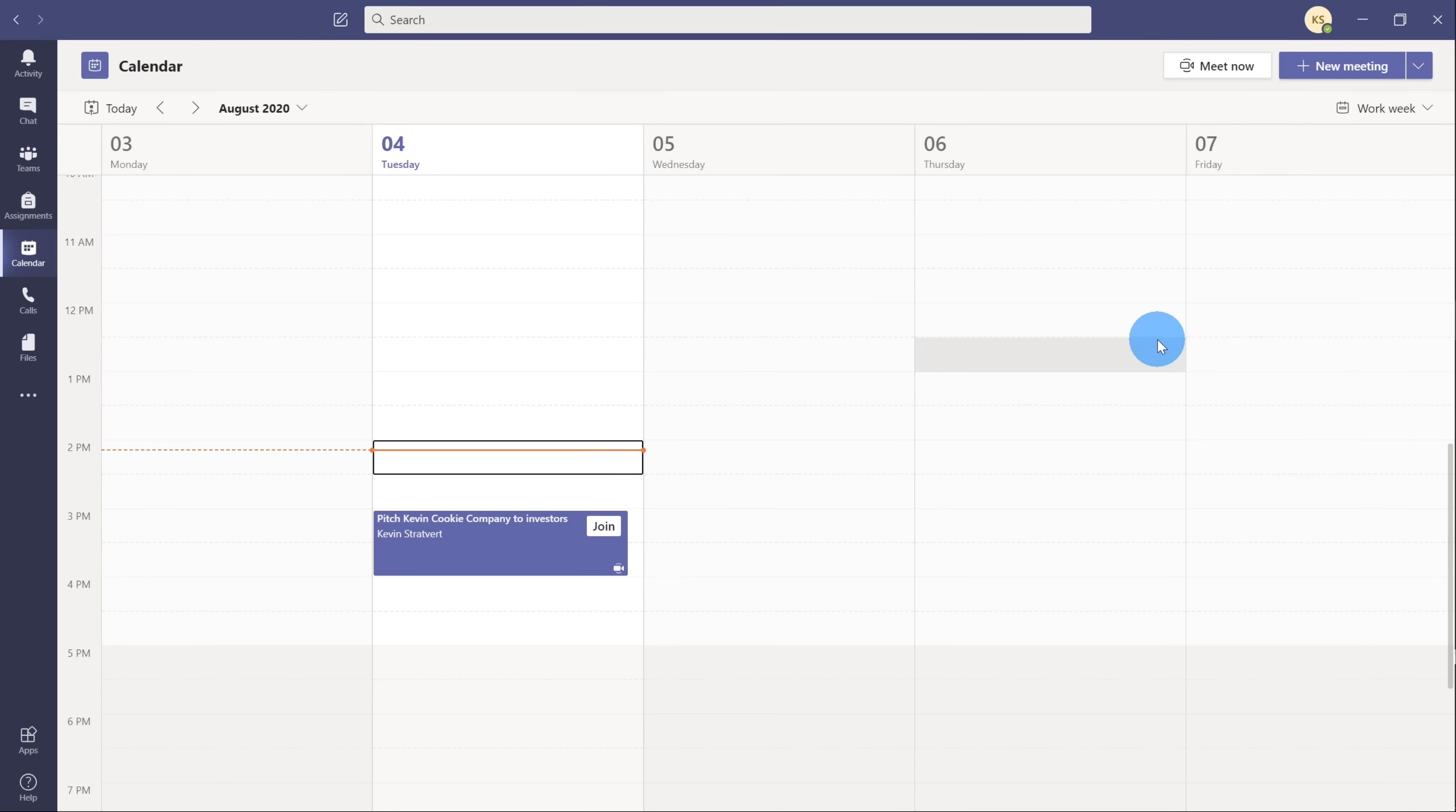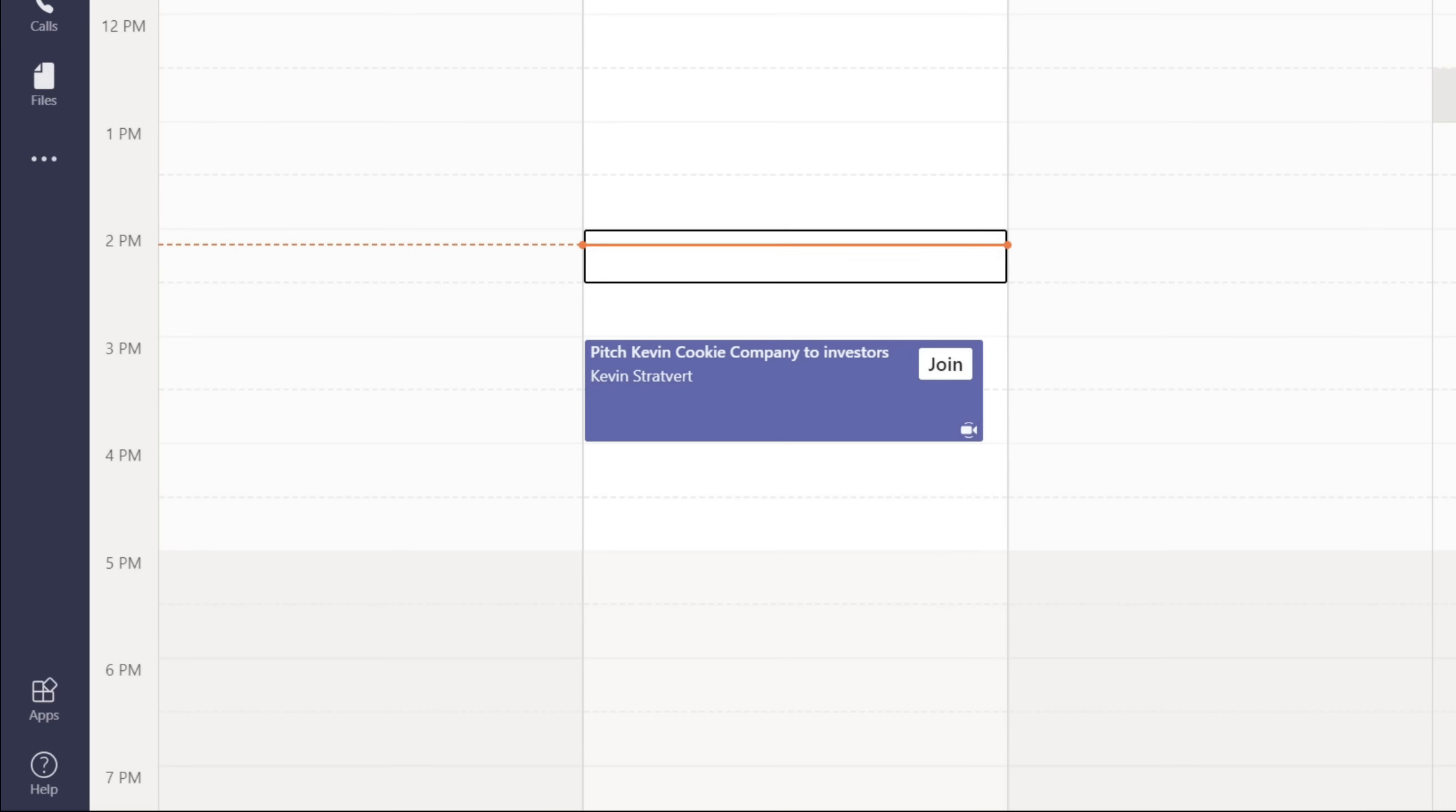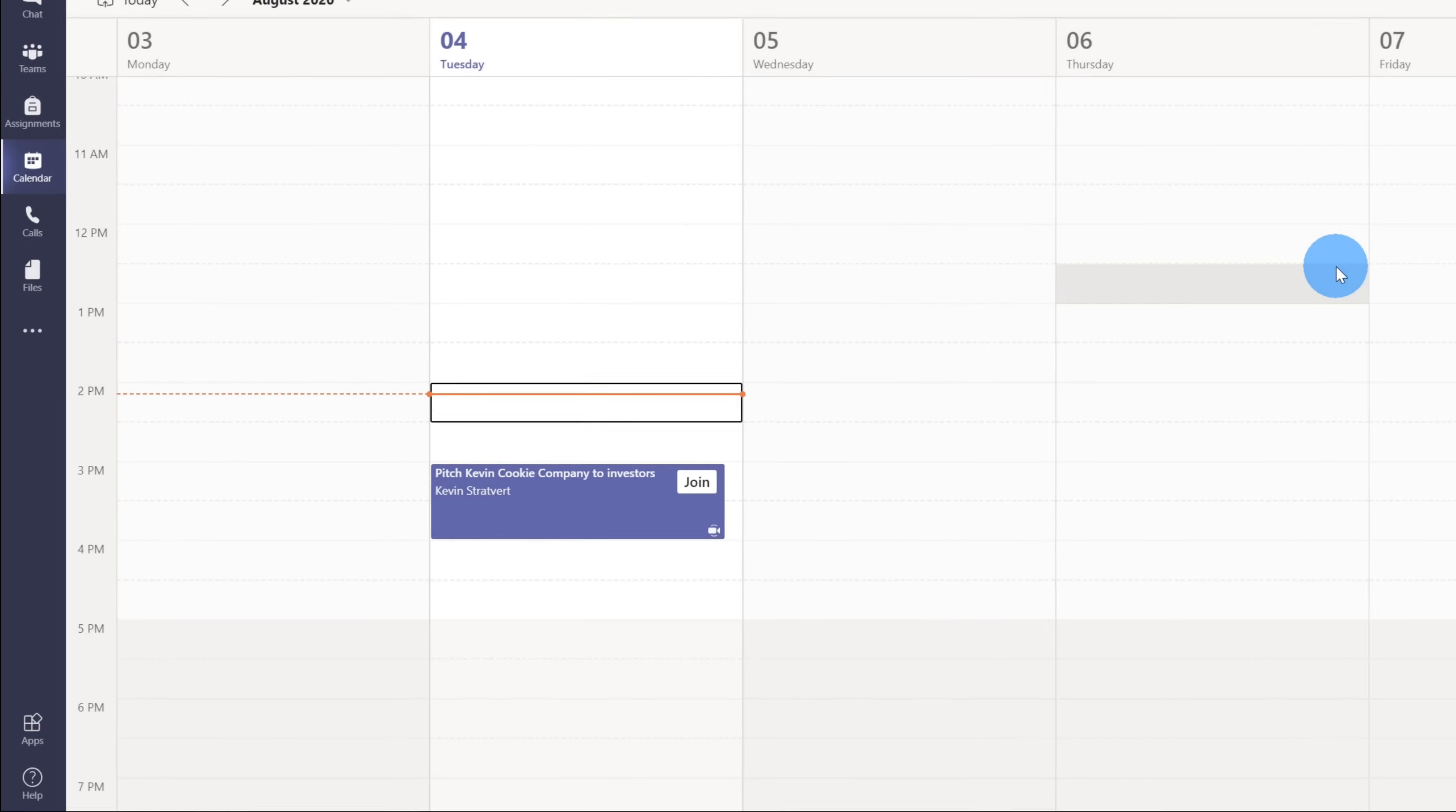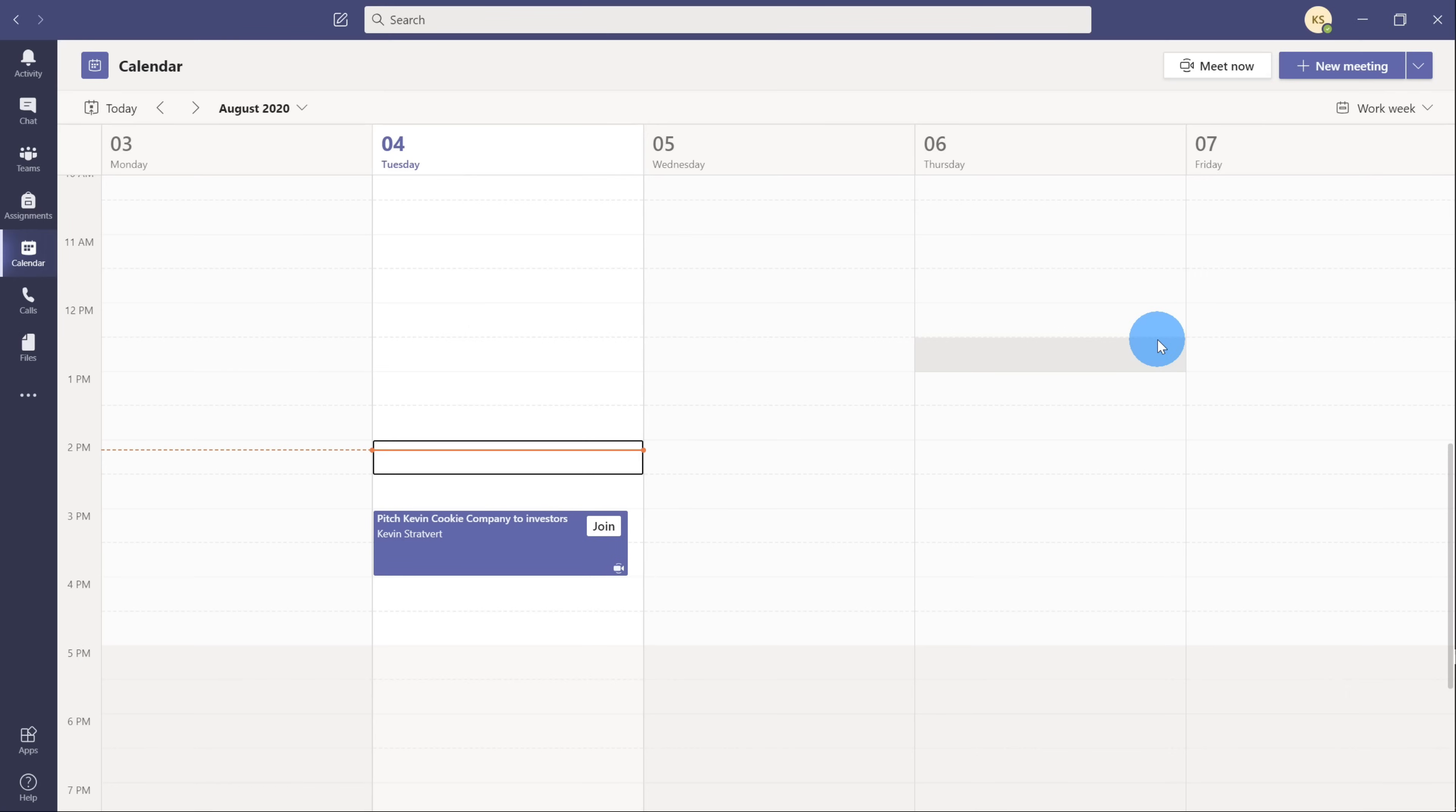Here I am on my PC and I have Microsoft Teams open. Coming up later today, I have an extremely important meeting where I'm going to be pitching the Kevin Cookie Company to investors. I'm trying to raise some funds for the Kevin Cookie Company so we could expand our locations. Now anytime I talk to investors, I get really nervous because our company really depends on being able to raise these funds.